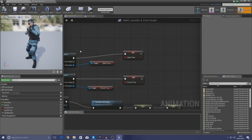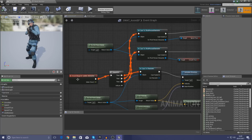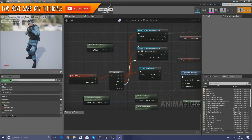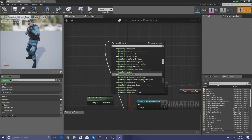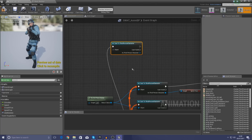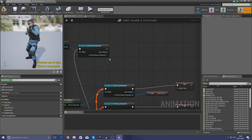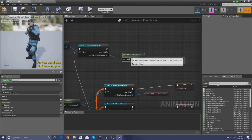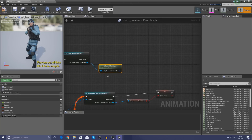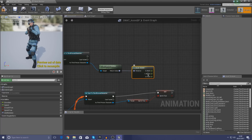Head over to the Event Graph and set this variable. Using the Sequence node from Update Animation, add one more pin. Create another line for the aim rotation and cast to the Third Person Character, just like we did below, with the object wildcard being Try Get Pawn Owner. Then drag out from the Third Person Character reference and type in Get Control Rotation. Drag that out and type in Break Rotator, which breaks it down into X, Y, and Z so we can manipulate these values to work with our control rotation.